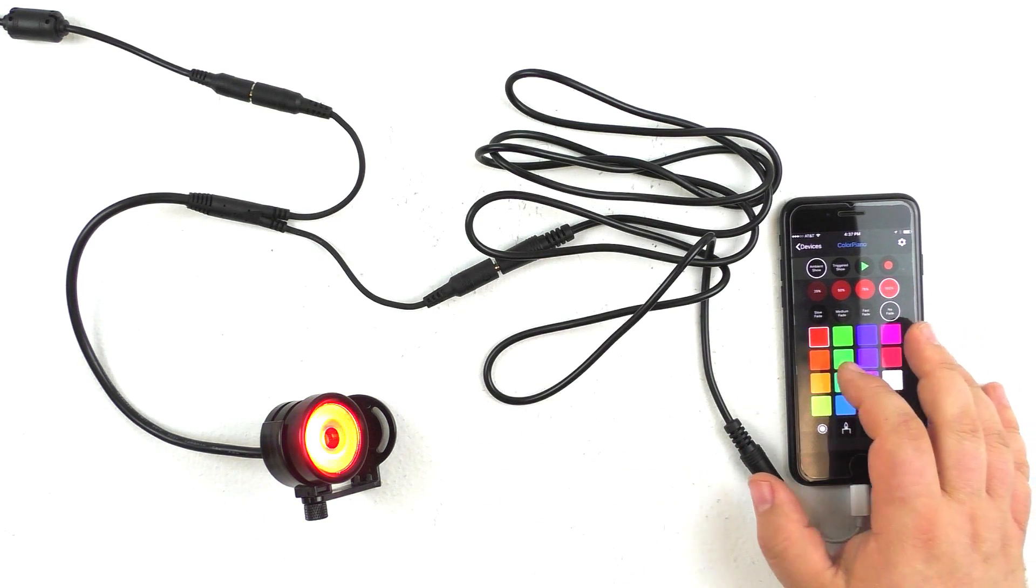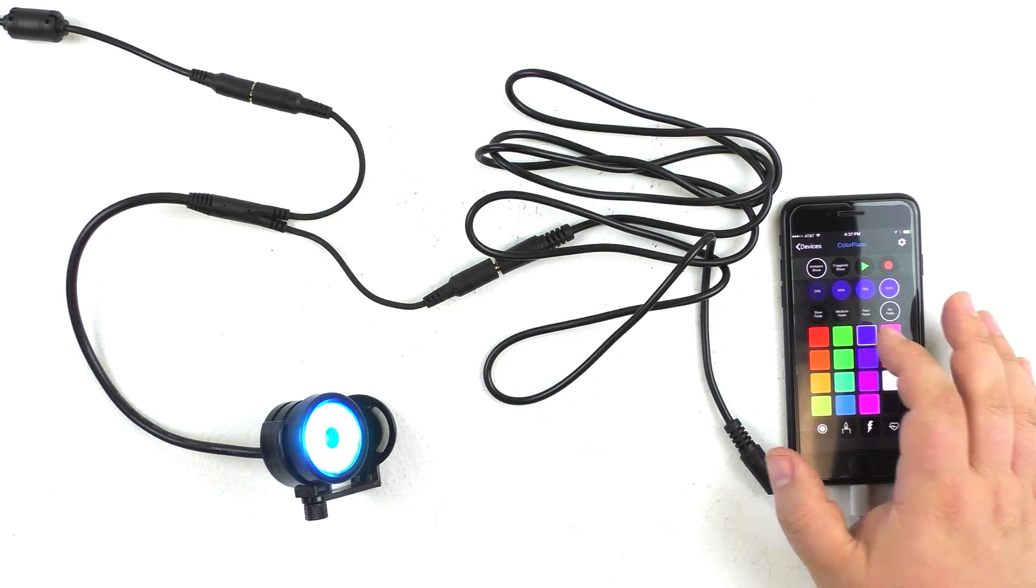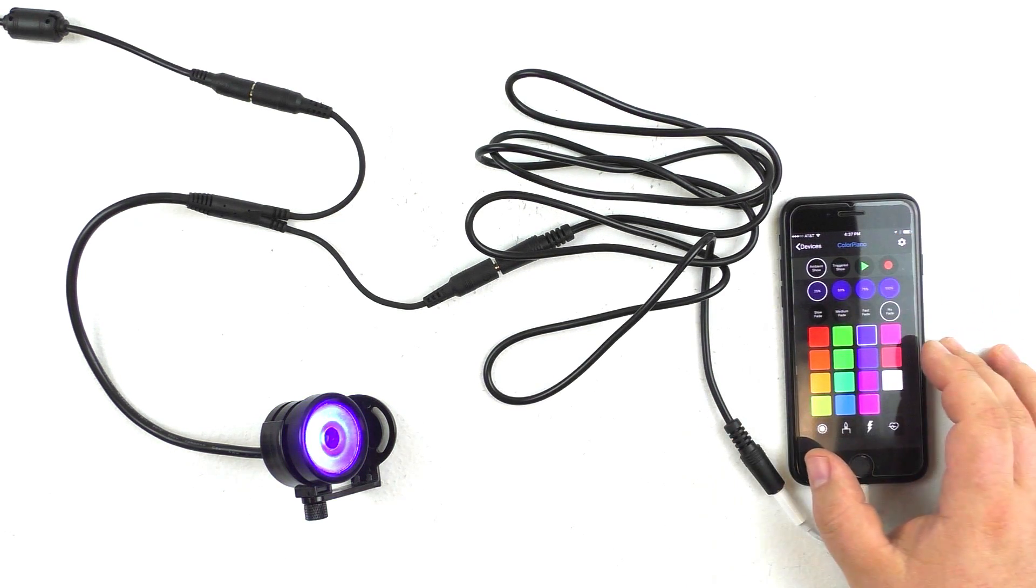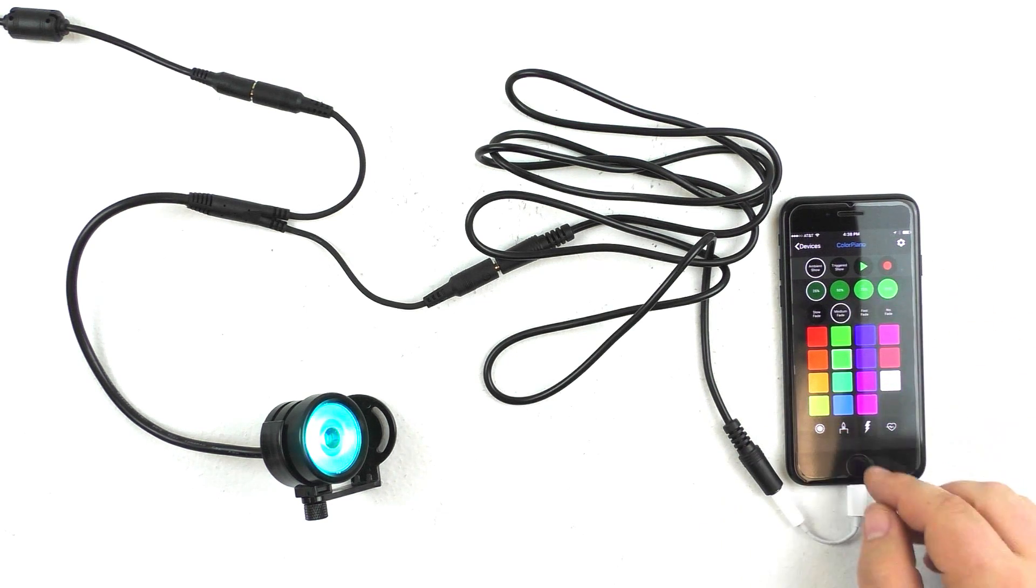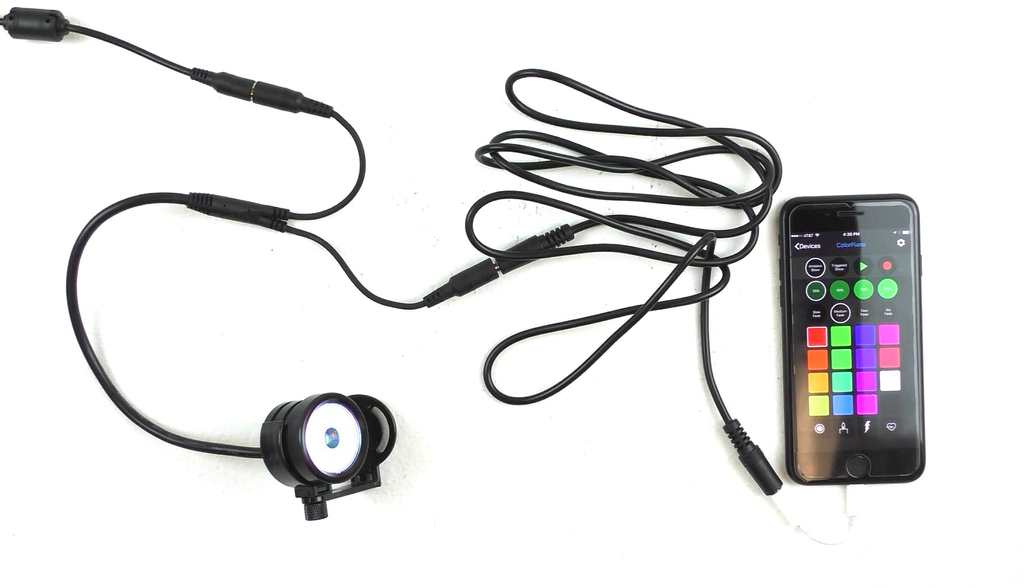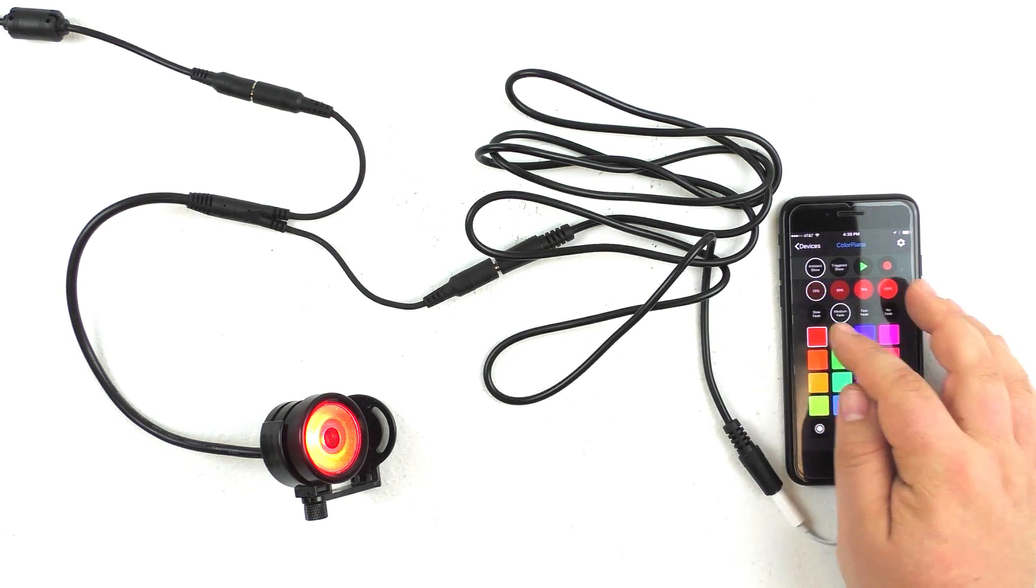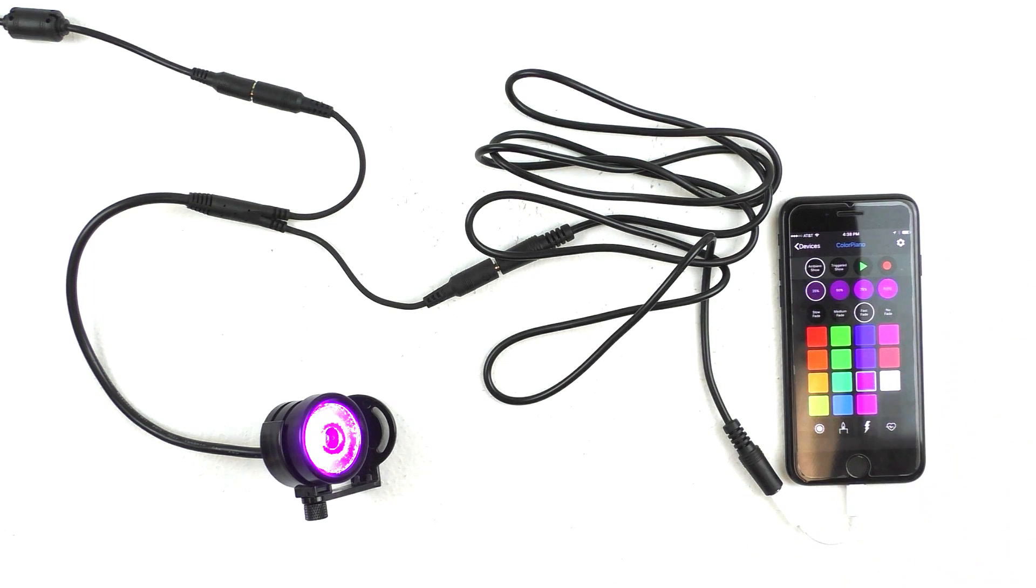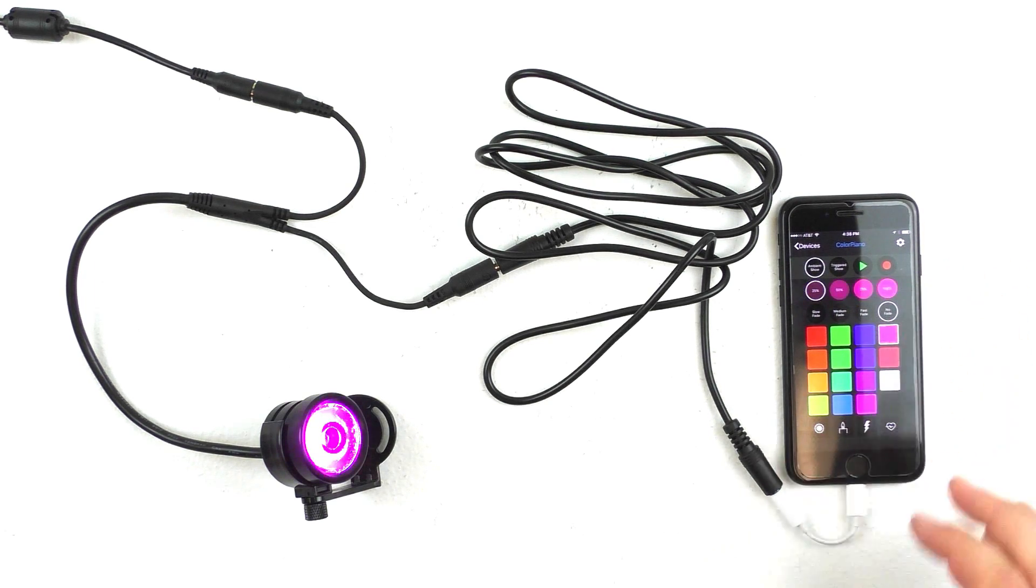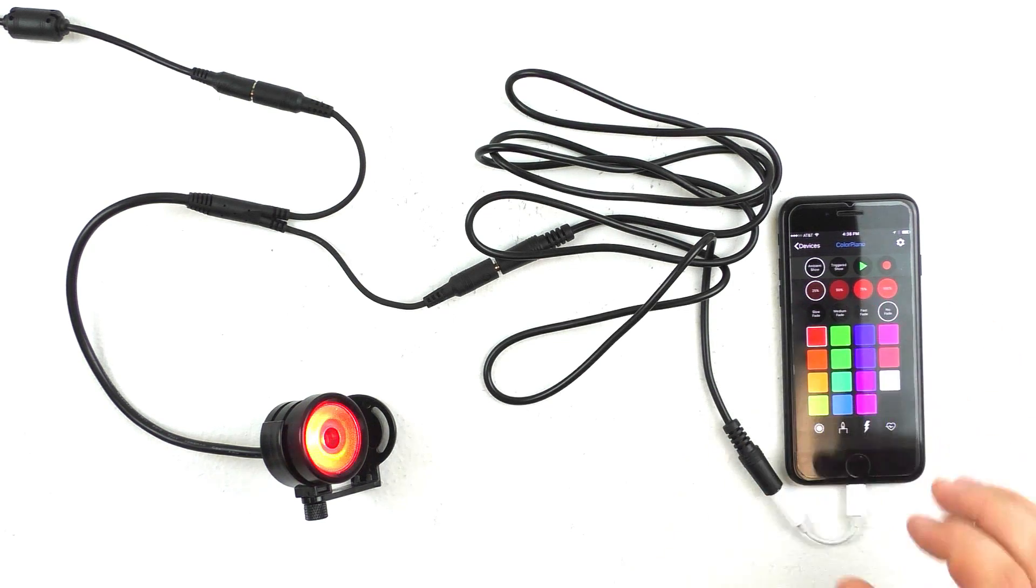You can see that we have control over the color of the light, as well as the intensity. You can also choose a fade effect so that when you select a new color, the light will fade between the two colors. And there are different speeds, slow, medium, and fast, for how quickly that fade will take place. Or no fade will just make it happen instantly.